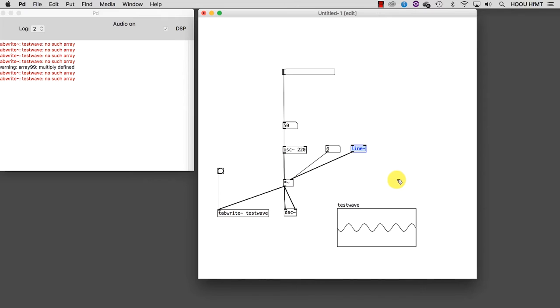The idea is to create a crescendo for our volume from 0 to 1. In order to create the crescendo, we need to tell the line two things: which value we want to reach and how long the ramp will last. To do that, we need a message.